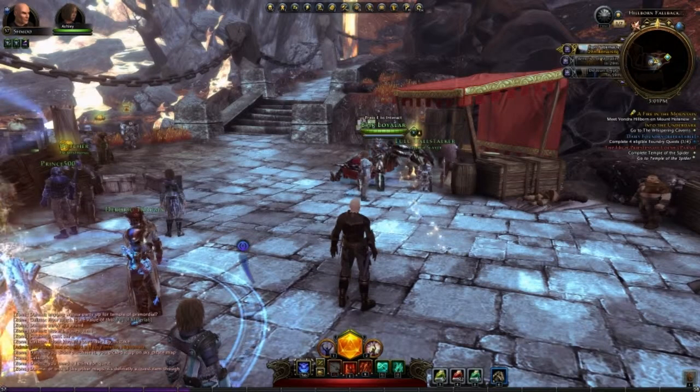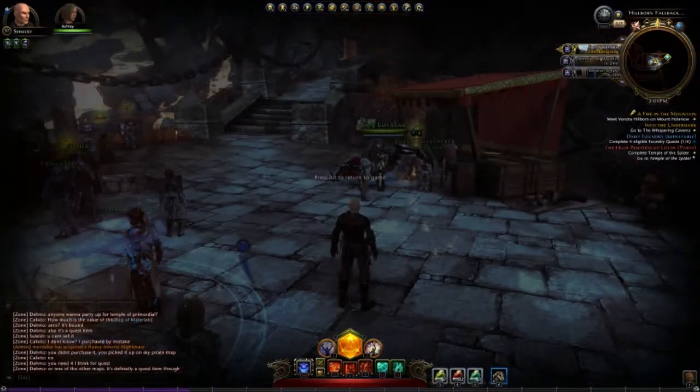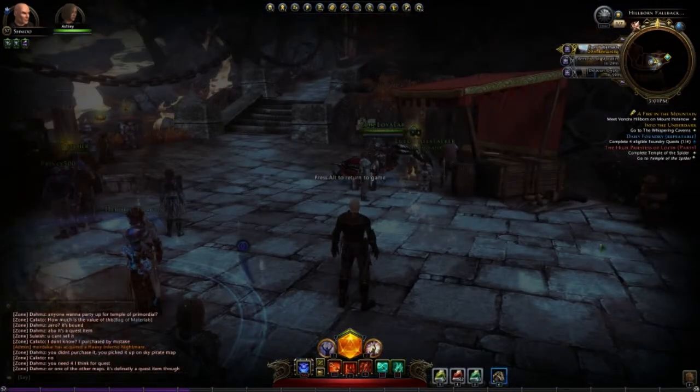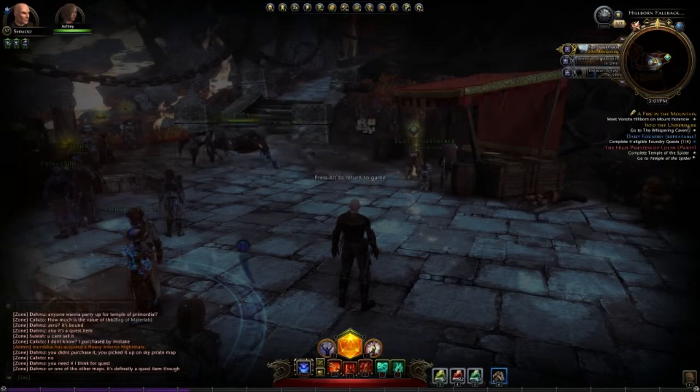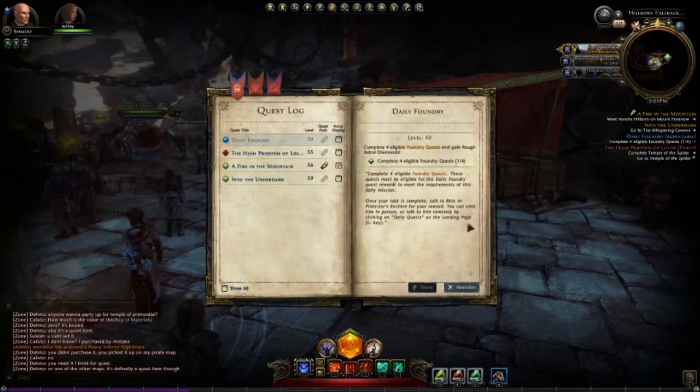Down here we have your inventory if you don't feel like using shortcut keys. Moving up, we have your quests, which are completely customizable.